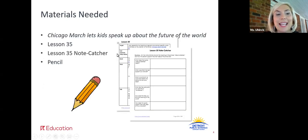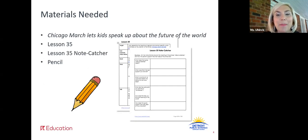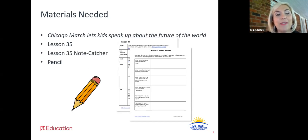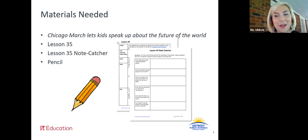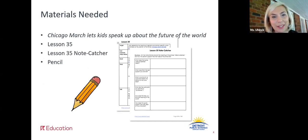So some materials you're going to need today. You will need your text, Children March: Let's Kids Speak Up About the Future of the World. You're gonna need your lesson 35 note catcher and your pencil. Alright, I'll wait here for you. Go get your materials and come right back.